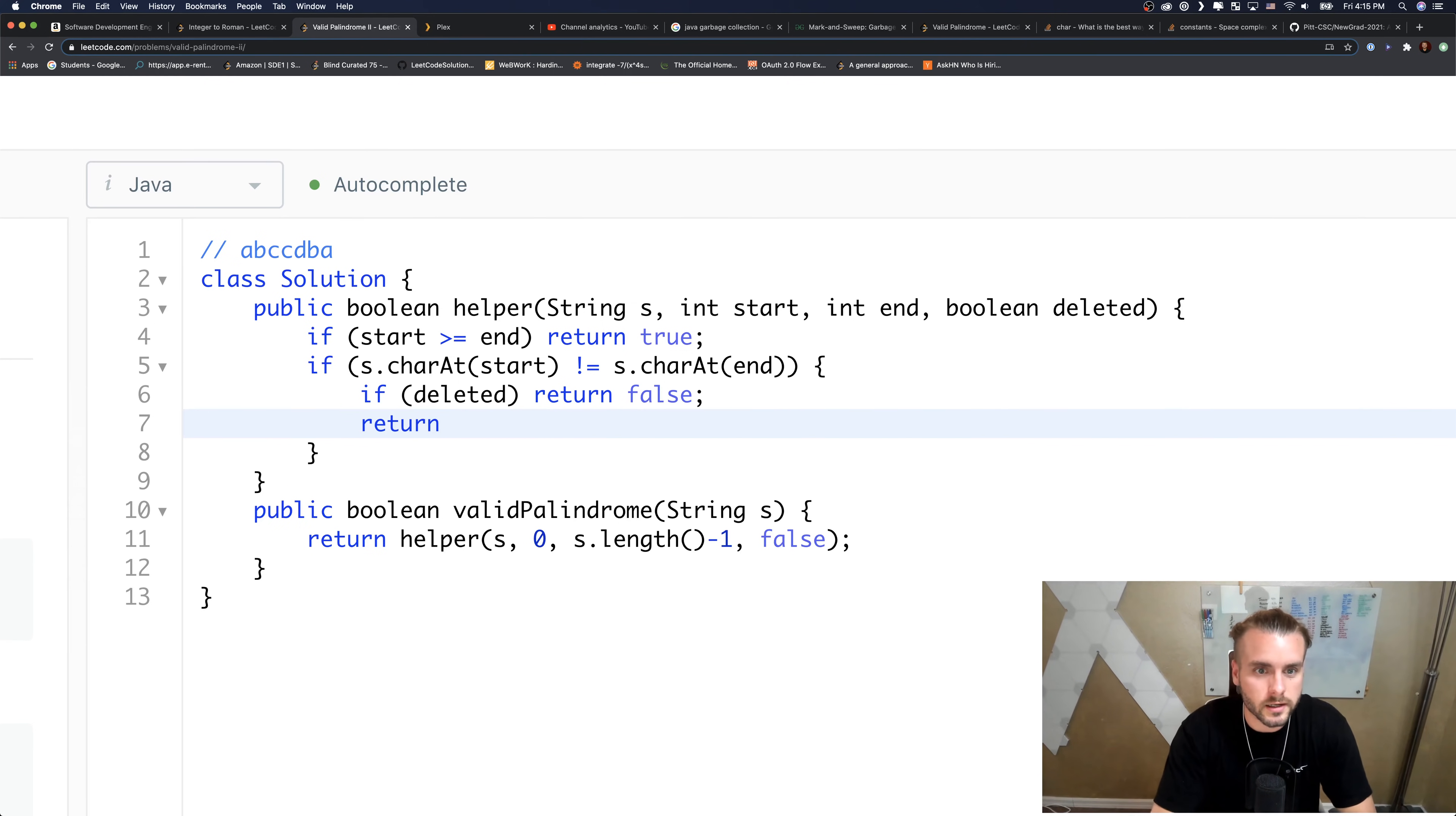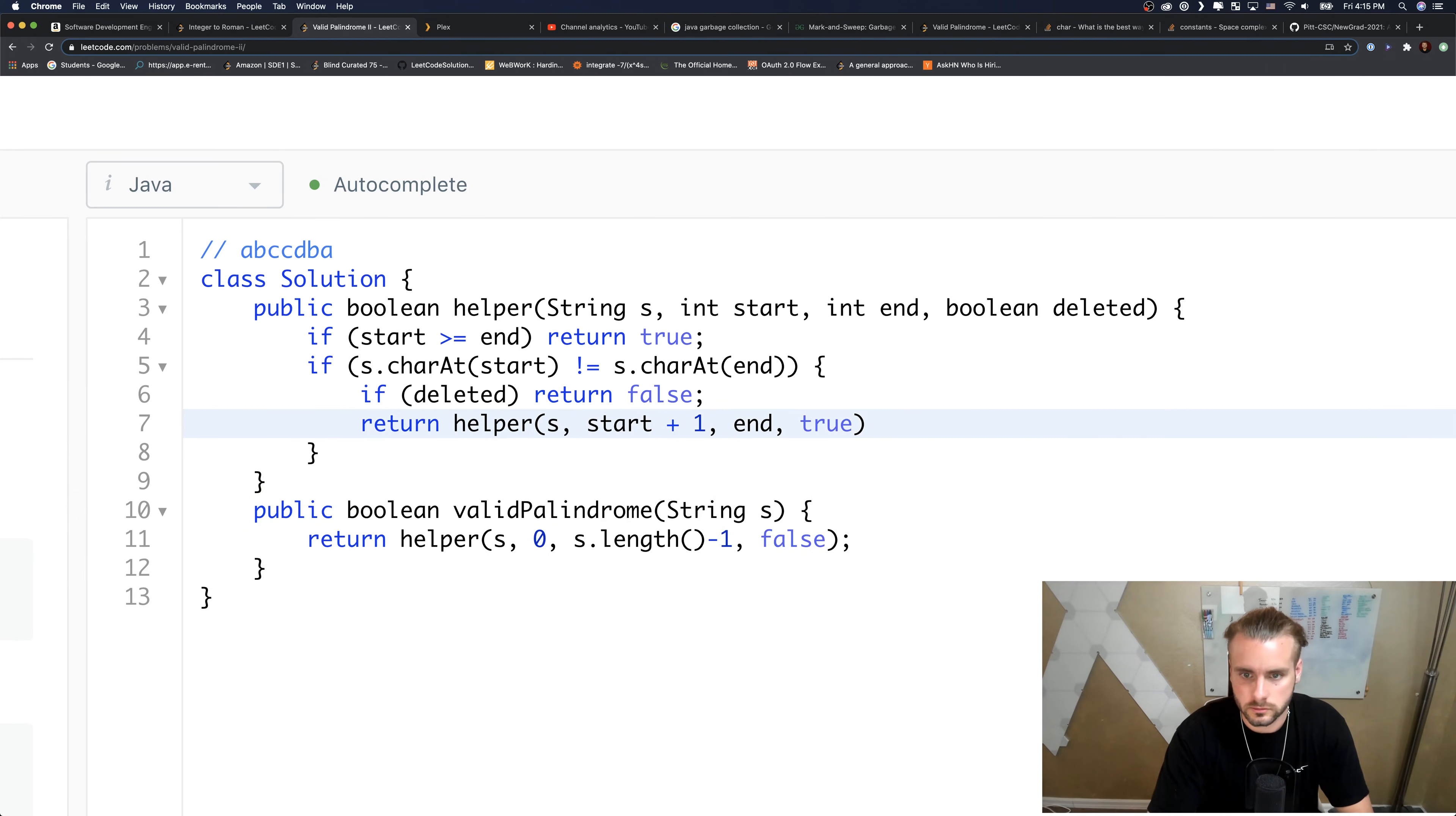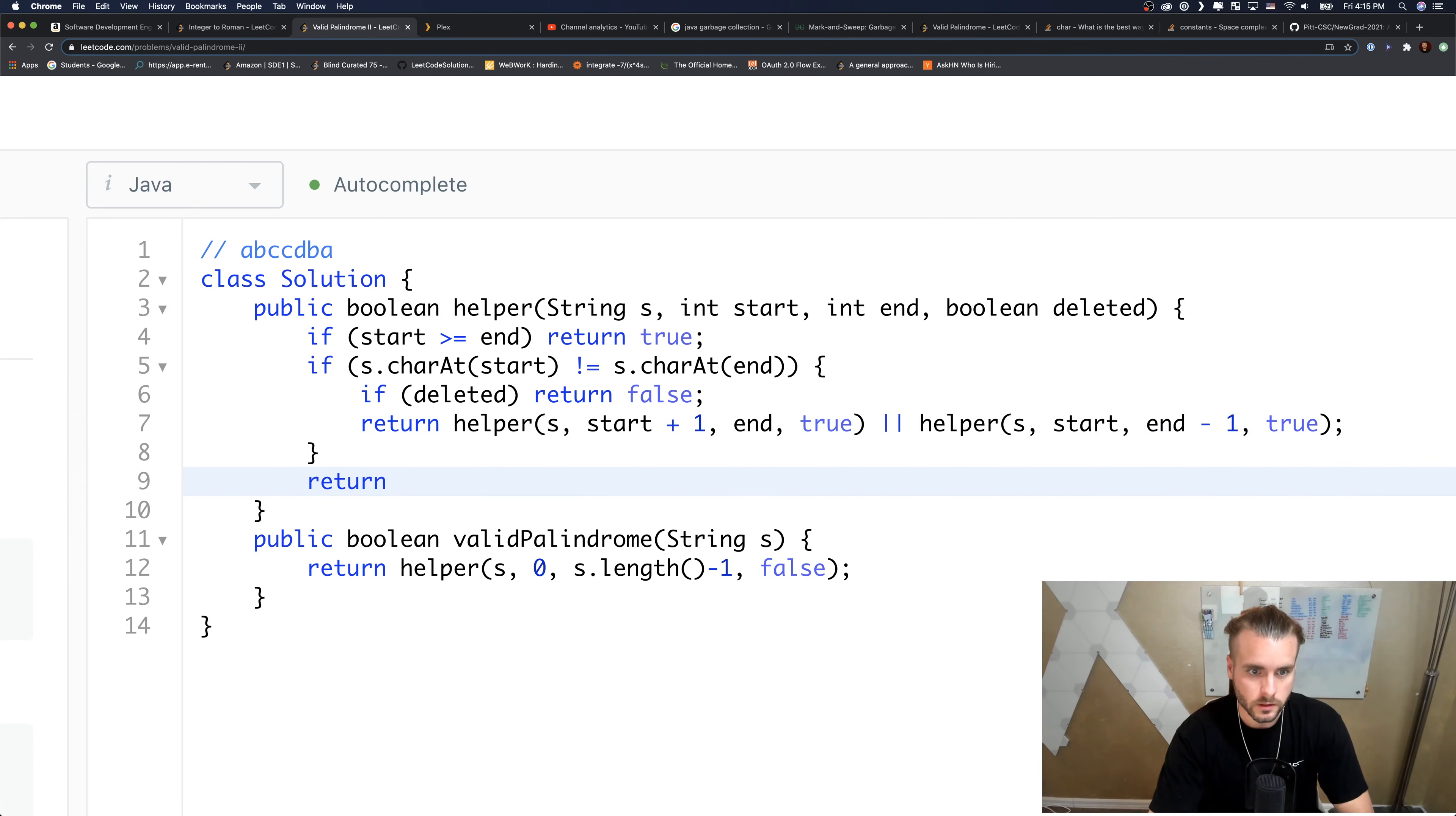Let's do that. Helper S, start plus one, keep end the same, and true - so this is where we're deleting it, so we have to pass it as true. And helper S, keep start the same, end minus one, and true.